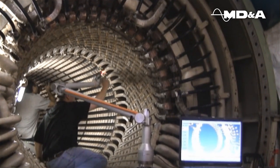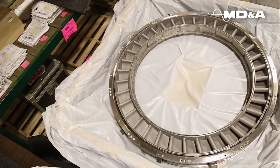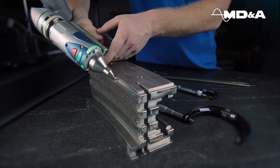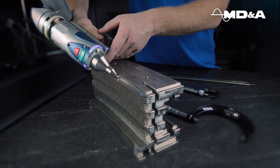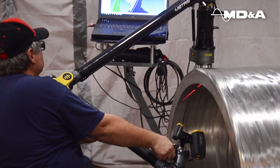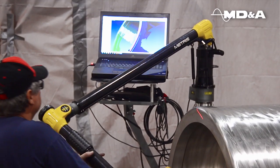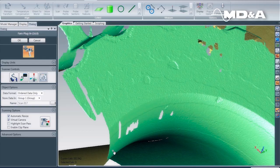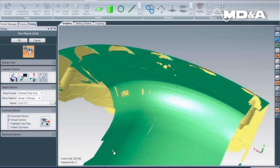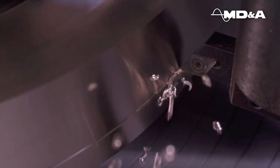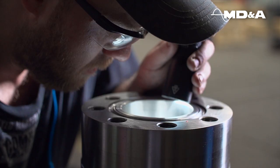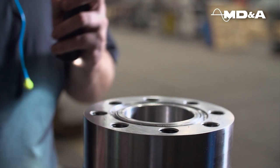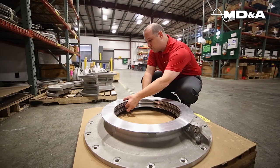Whether your reverse engineering project is large or small, MD&A leverages engineering experts, state-of-the-art equipment, and industry-leading processes to provide powerful solutions. Contact MD&A today. Together, we power through experience.